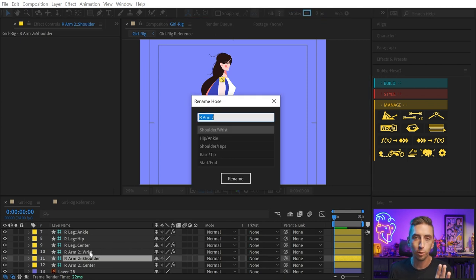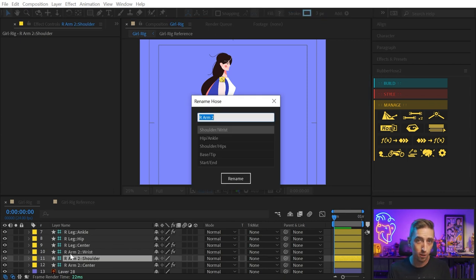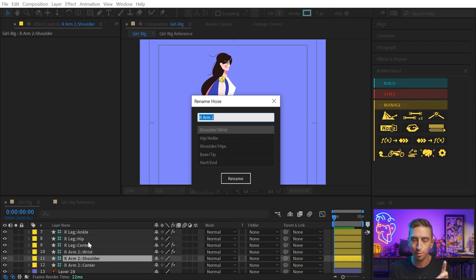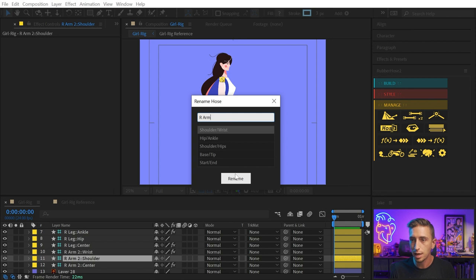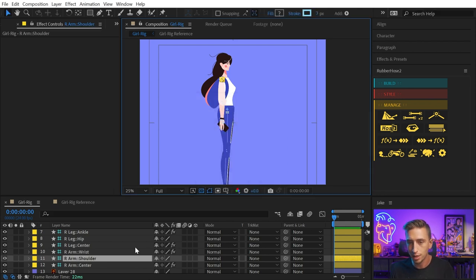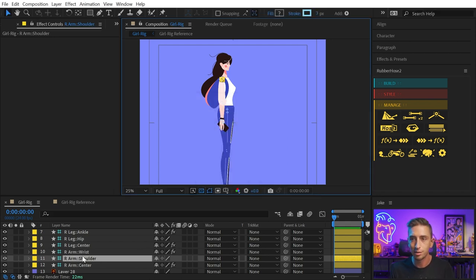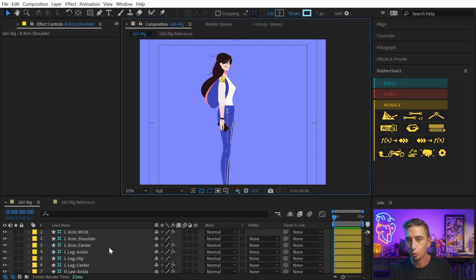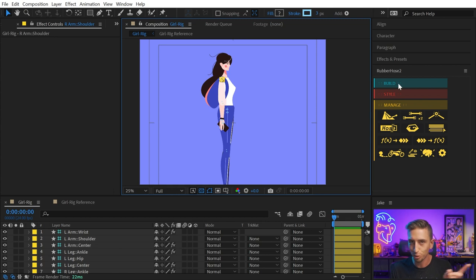By the way, Rubberhost listed my right arm and left arm as R-Arm 2 and L-Arm 2. That was because the artwork layer was also named R-Arm and L-Arm. So I just gave the artwork unique names. And now I'm renaming those systems with the rename feature under the manage tab so that I don't have that extra two.